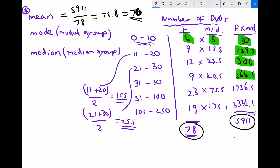To find the modal average we need the most frequently occurring group. Looking at the frequencies column, the 51 to 100 group has the highest frequency of 23 people — more than any other group. So our modal group, the most common group, is the 51 to 100 group.